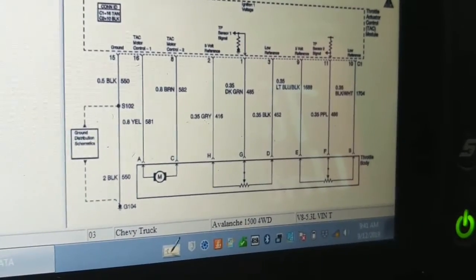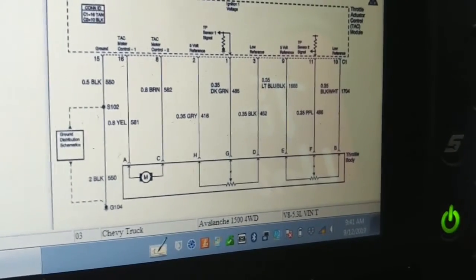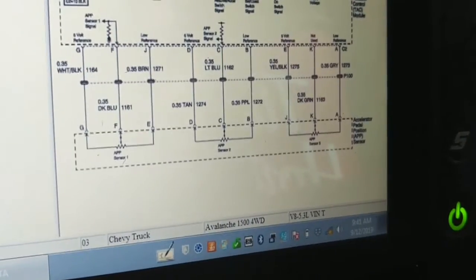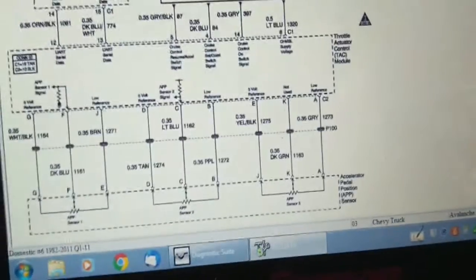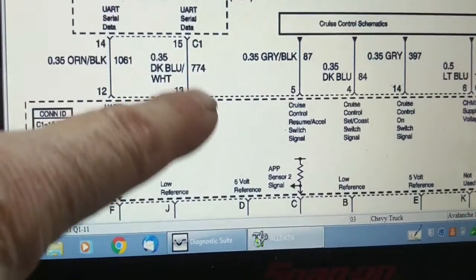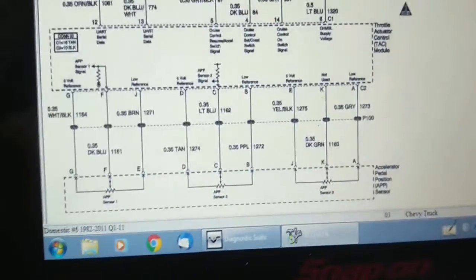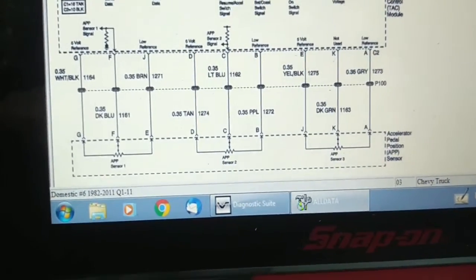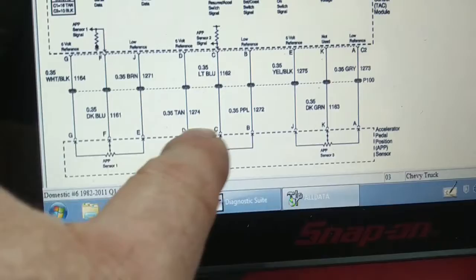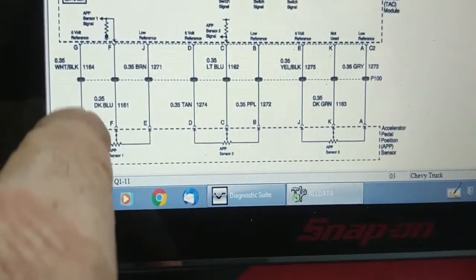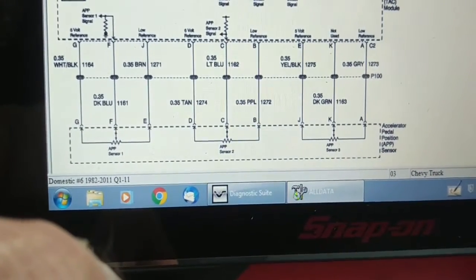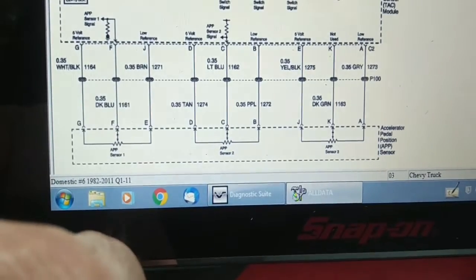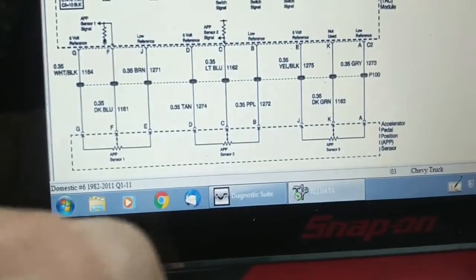There's the throttle body assembly and it contains TPS1 and TPS2, but the actual accelerator pedal contains APP1, APP2 and APP3. Let's go full screen here. As I mentioned, the data list only shows APP1 and 2, so it would be really nice to graph these three signals simultaneously as well as one of the five volt power supplies, because we only got four channels to work with here and see if it's dropping out.